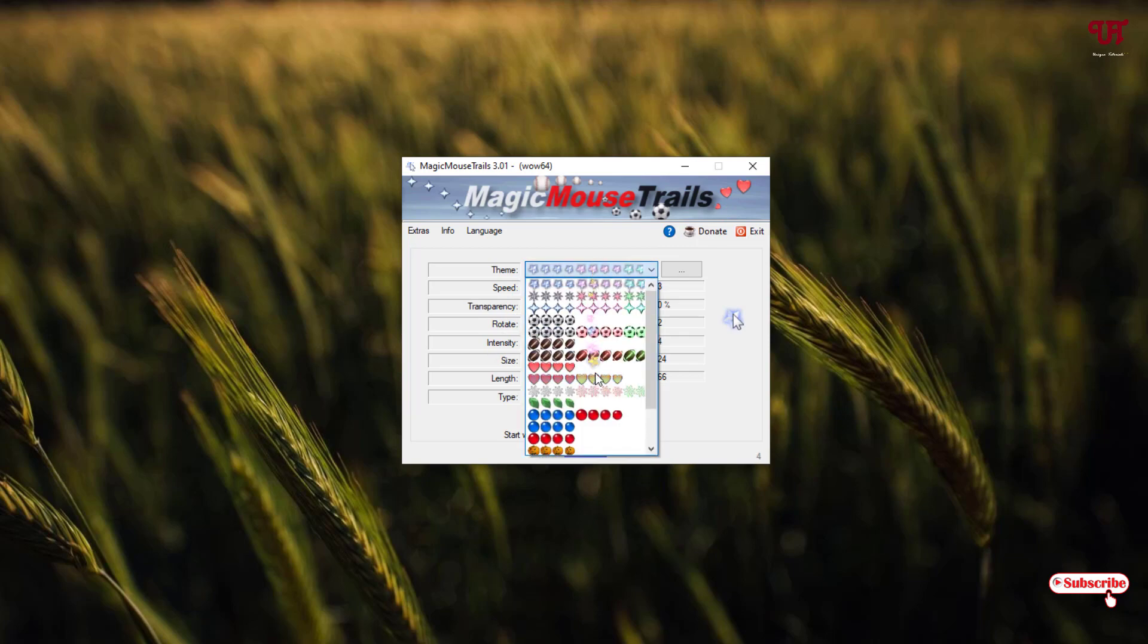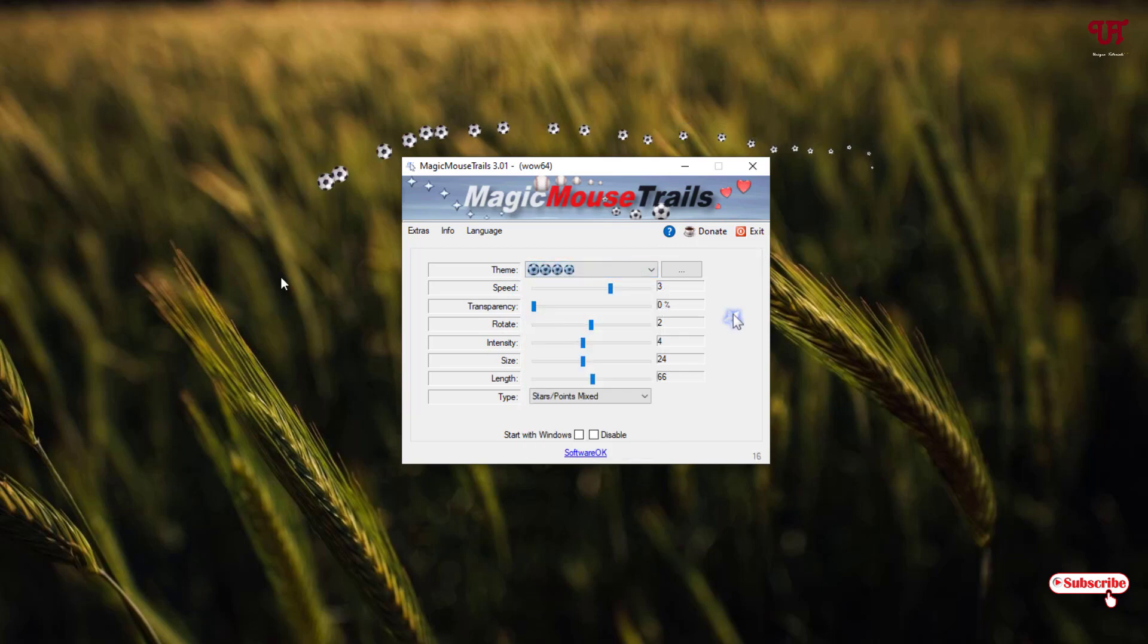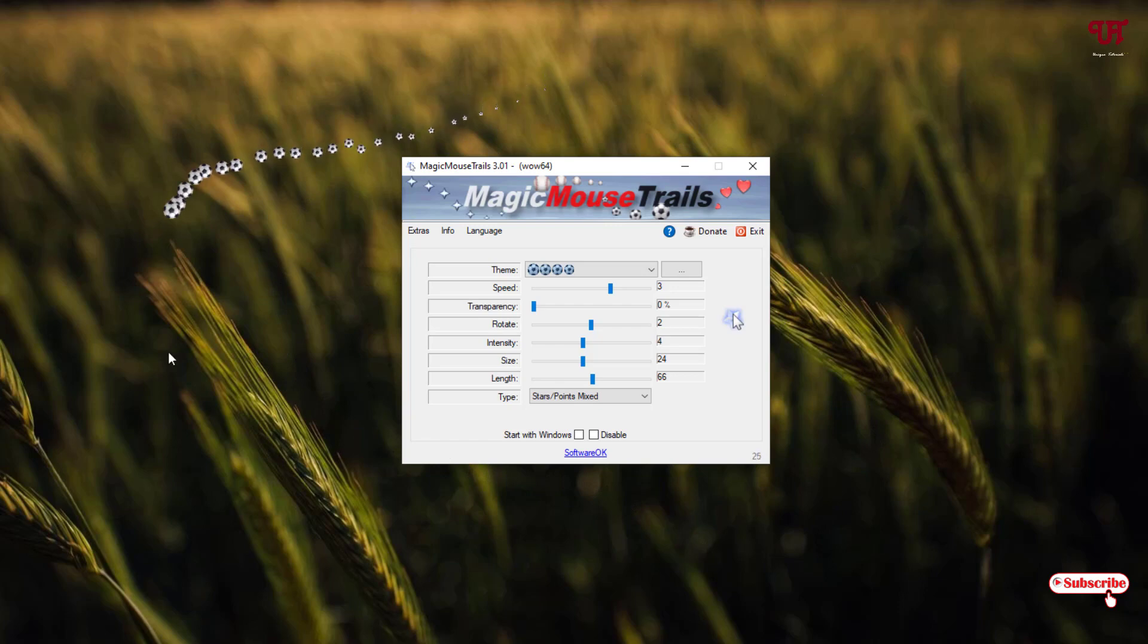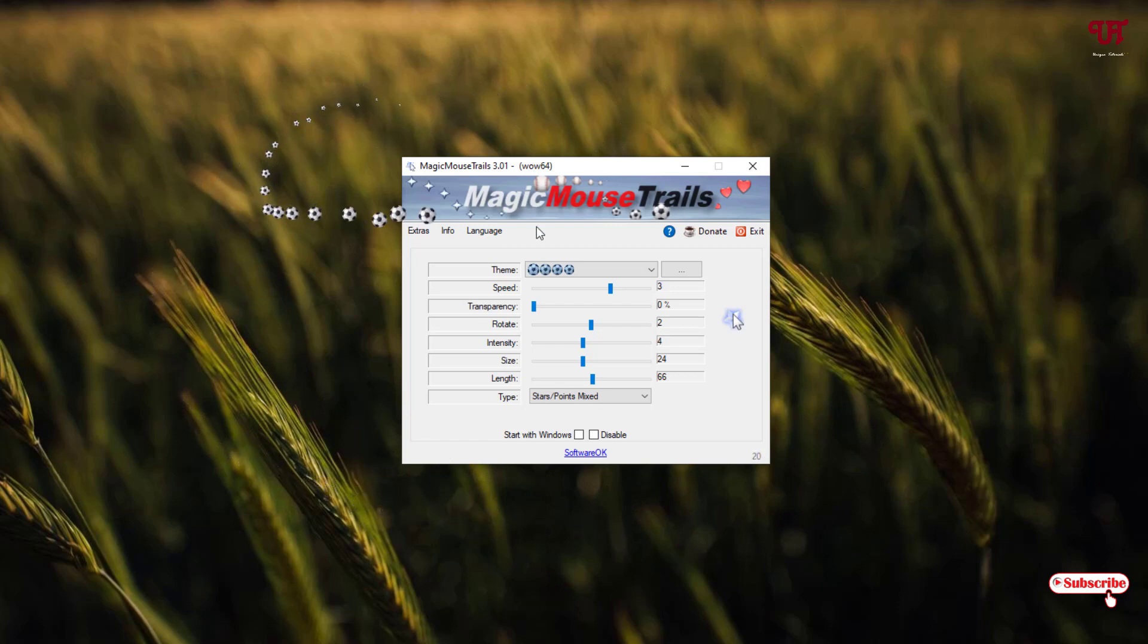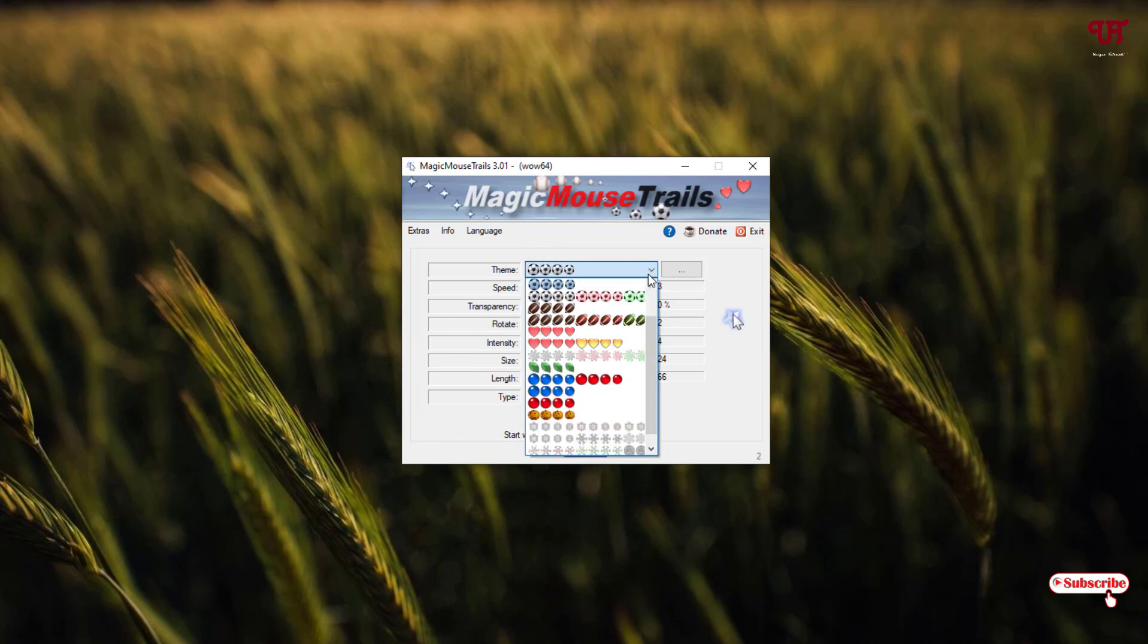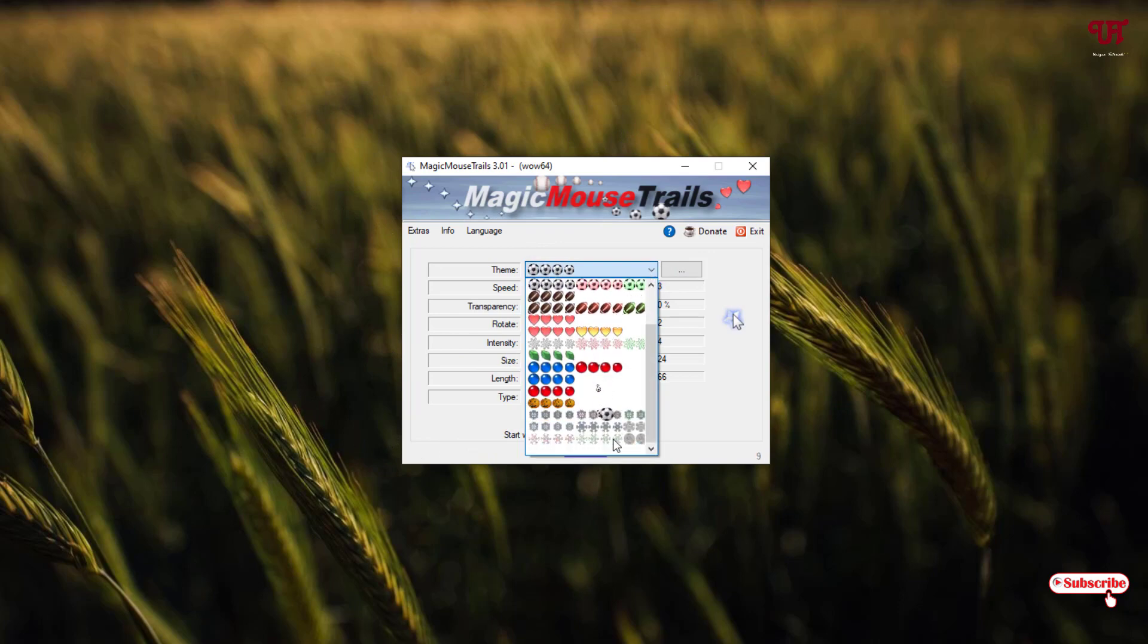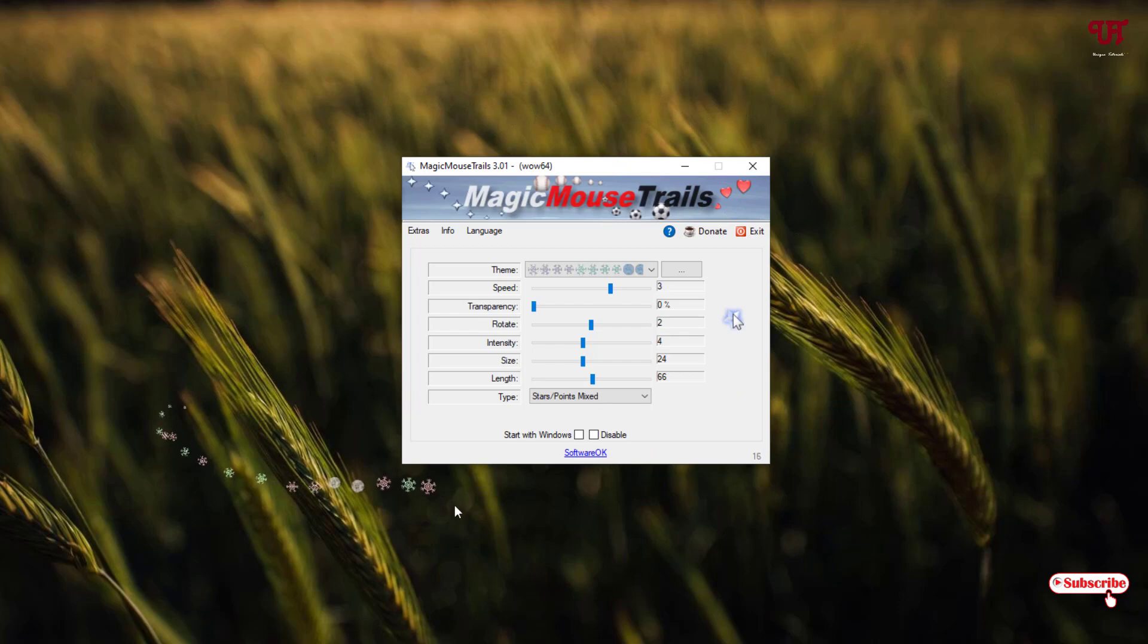Here are tons of themes. If you like football, then you can see football icons being animated while you are moving your mouse cursor. There are tons of options, whatever you like. If you want snowflakes, you can just use snowflakes.